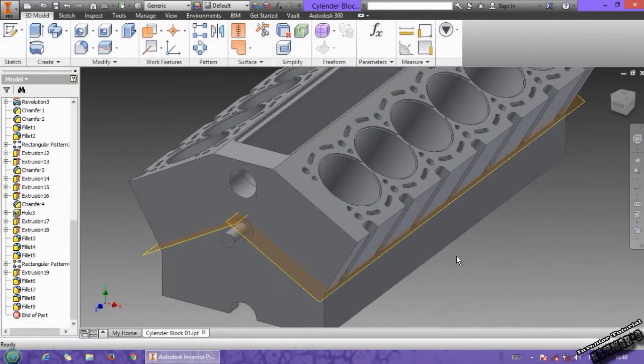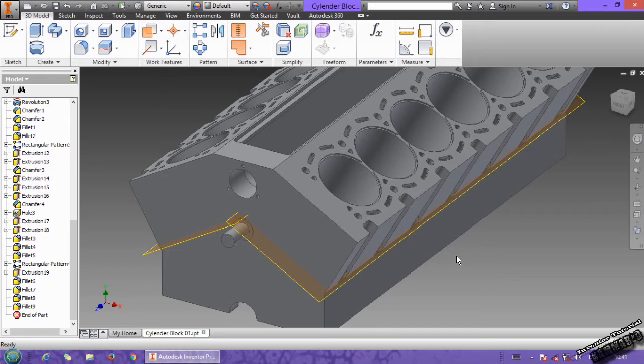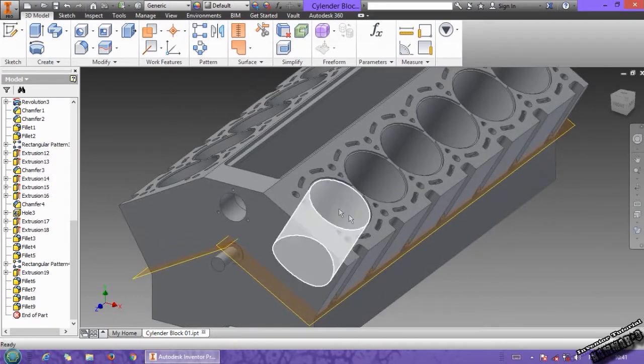Hi and welcome to a new tutorial in Autodesk Inventor. In this tutorial I will explain to you how you can make a cylinder block in Autodesk Inventor. That's the fourth part to making this cylinder block. Let's continue our work.